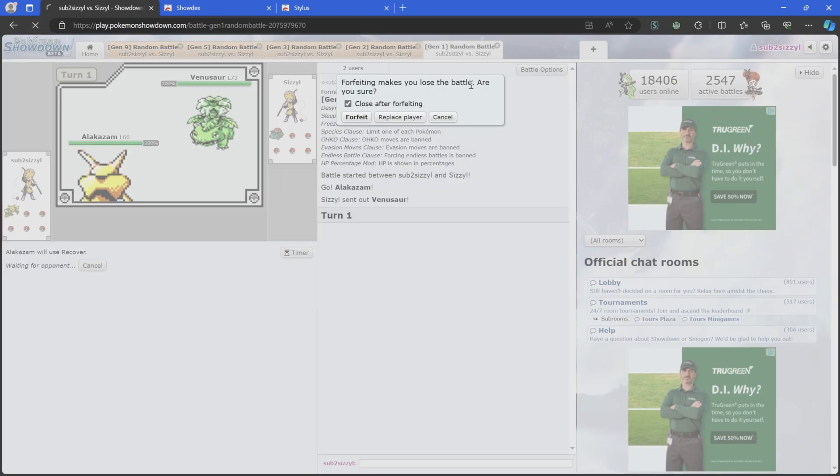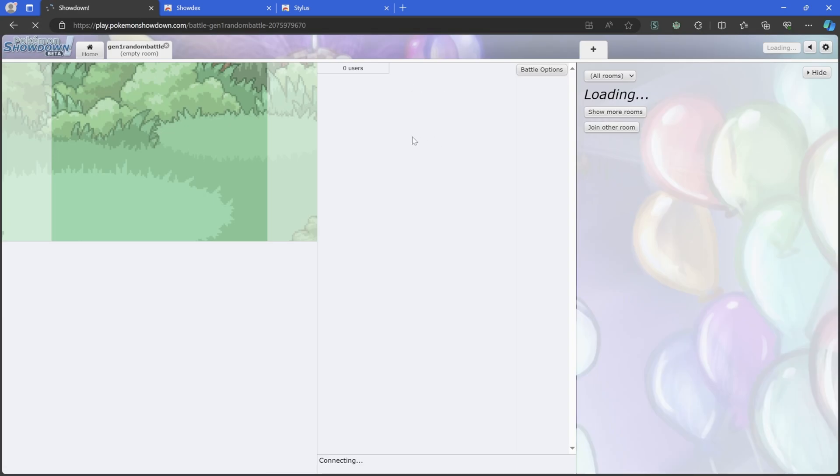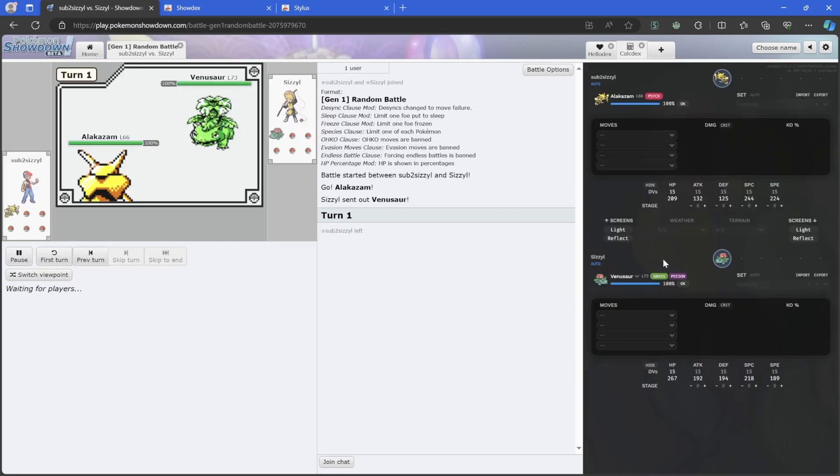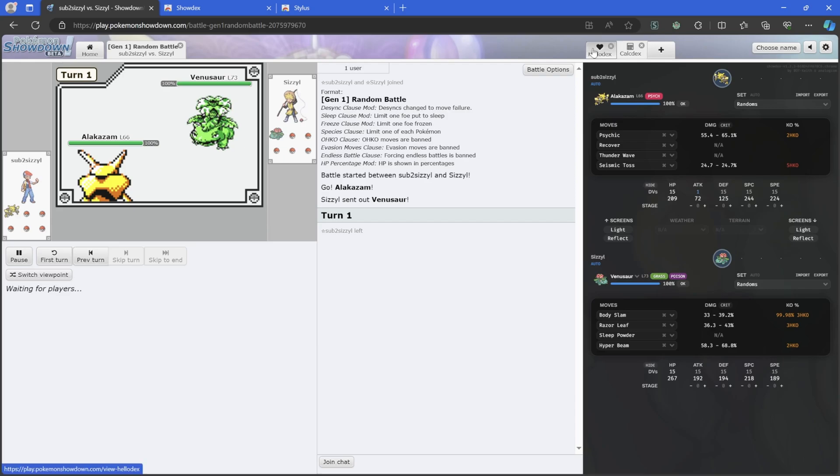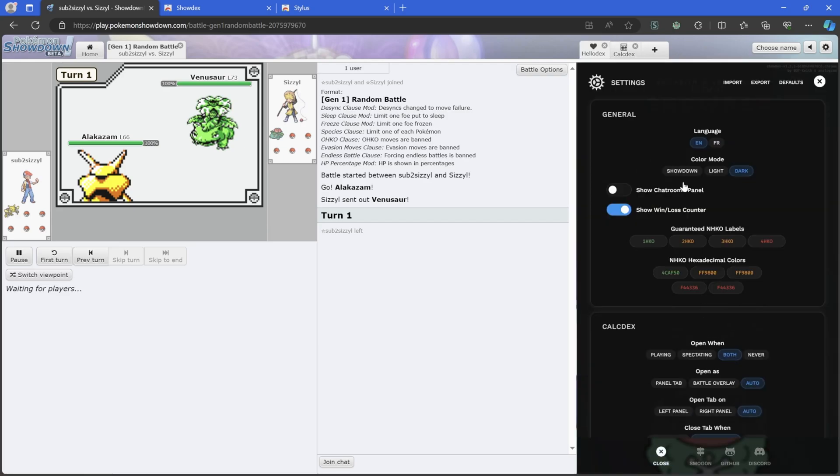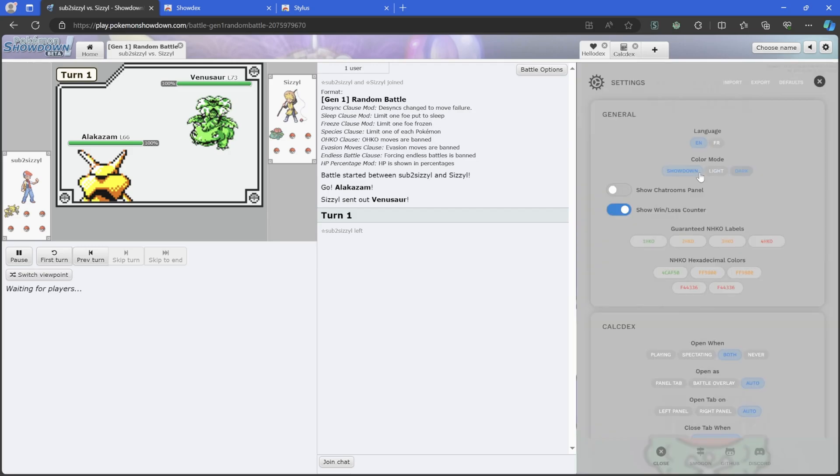Then you hit the little jigsaw piece and pin them both. From here you already have the calculator. So if I go back to like this battle, I refresh because you do have to refresh for things to apply. You can see ShowDex here on the side. It already is dark mode.